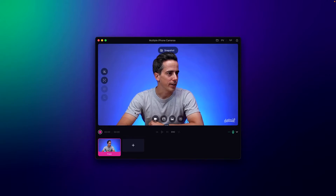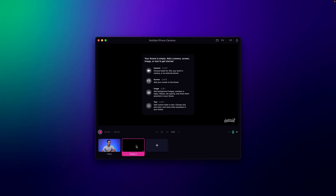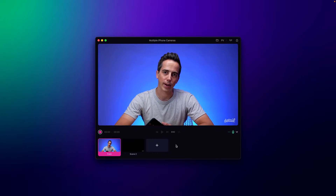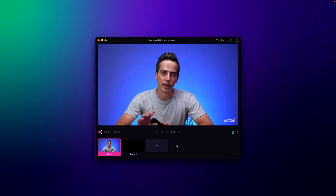Over here I'm running Detail, and I'm first going to start with adding a scene. At the bottom you see these different scenes, and each of these scenes can have one or more cameras, a screen share. You can add overlays to it, so you can easily set up multiple angles. Whatever you see on the main window — the big, large window — is what you'll be sending out as your virtual camera on macOS.